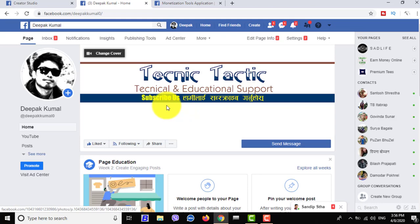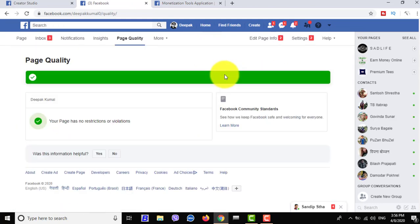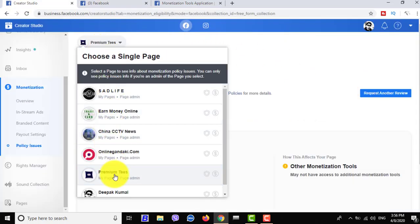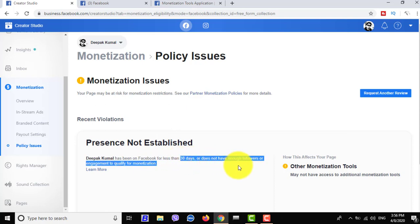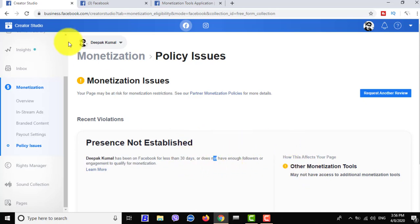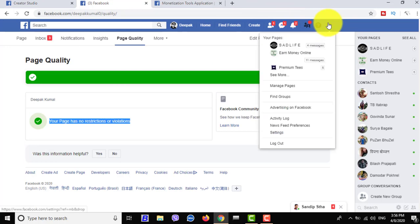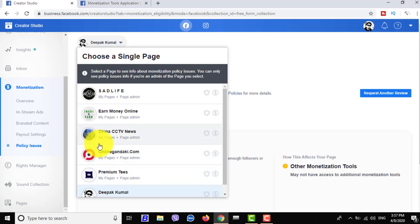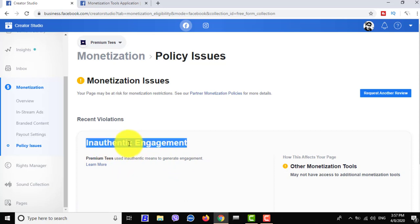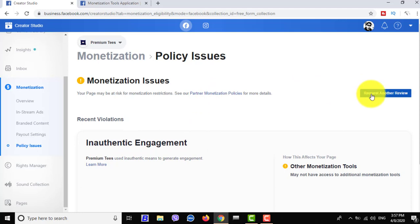Now I'm checking another page — my new page, The Park Map. The page quality is very good and not affected in Facebook page quality. But checking in Creator Studio, the monetization policy issue says: presence not established. The reason is if your page is new — not more than 60 days old — your page will have a monetization issue, but it will be eligible for monetization after 60 days.